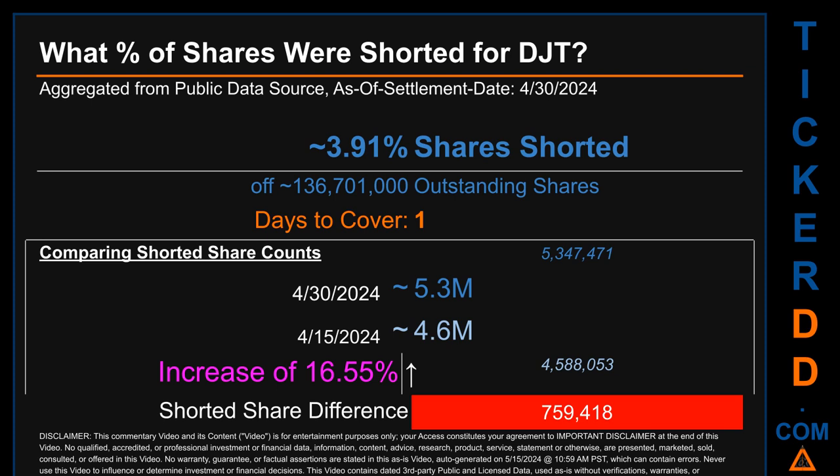When I compare the current two-week period data snapshot against the previous period ending on settlement date April 15, 2024, I find that the current snapshot had roughly 759.4 thousand more shares shorted. This means that compared to the previous snapshot, the current snapshot has an increase of 16.55% of shorted shares.